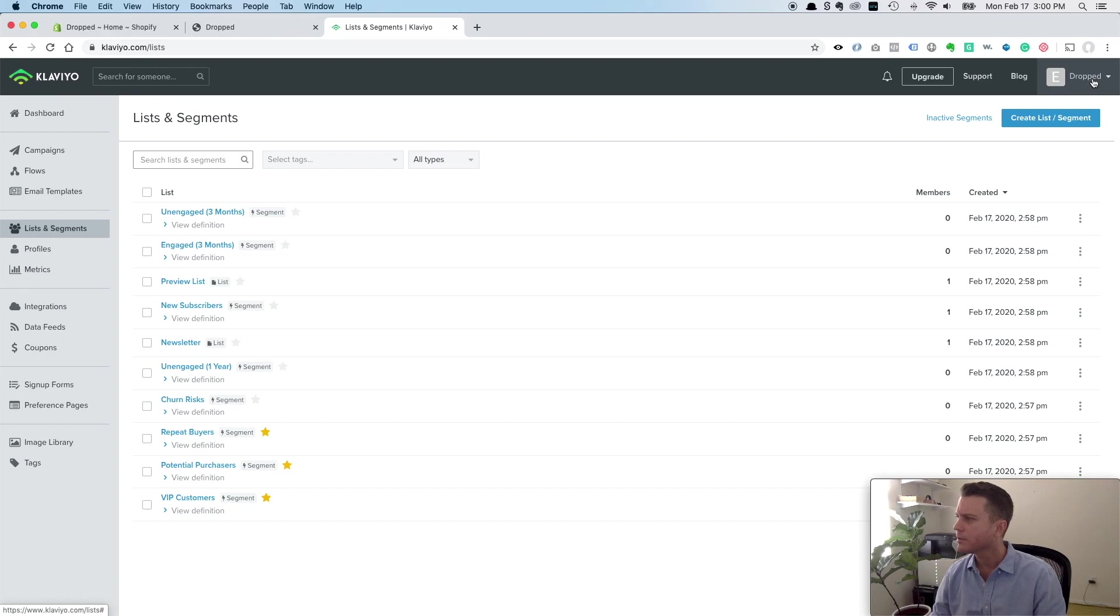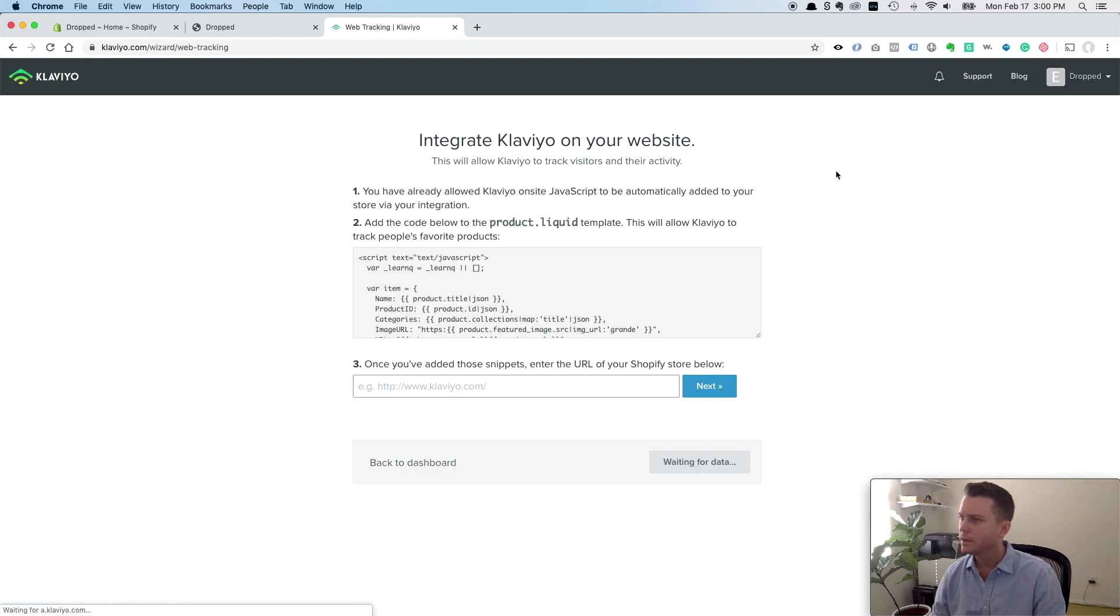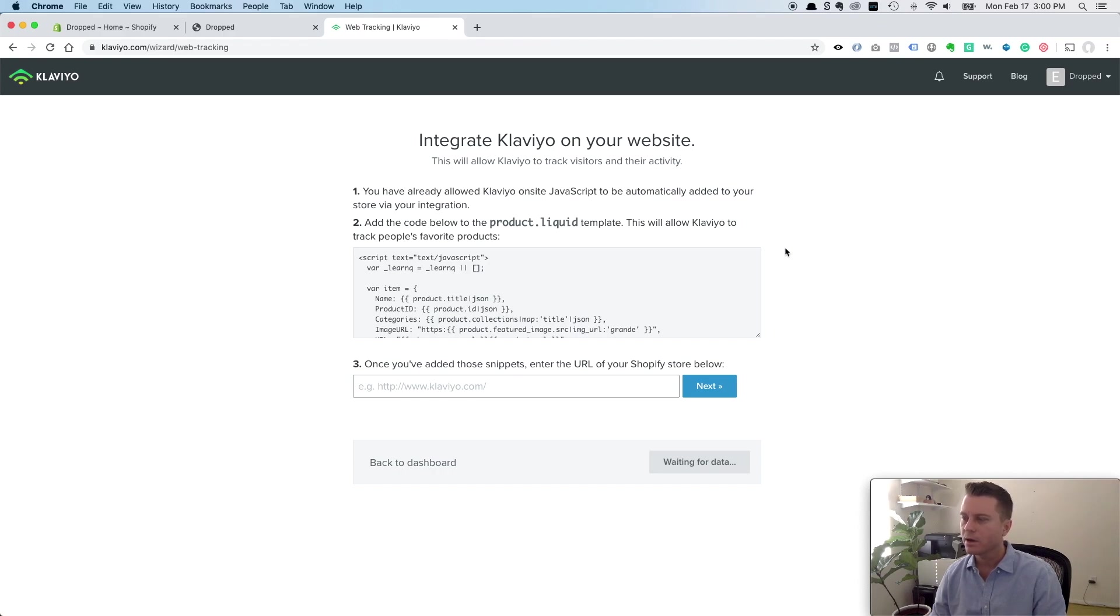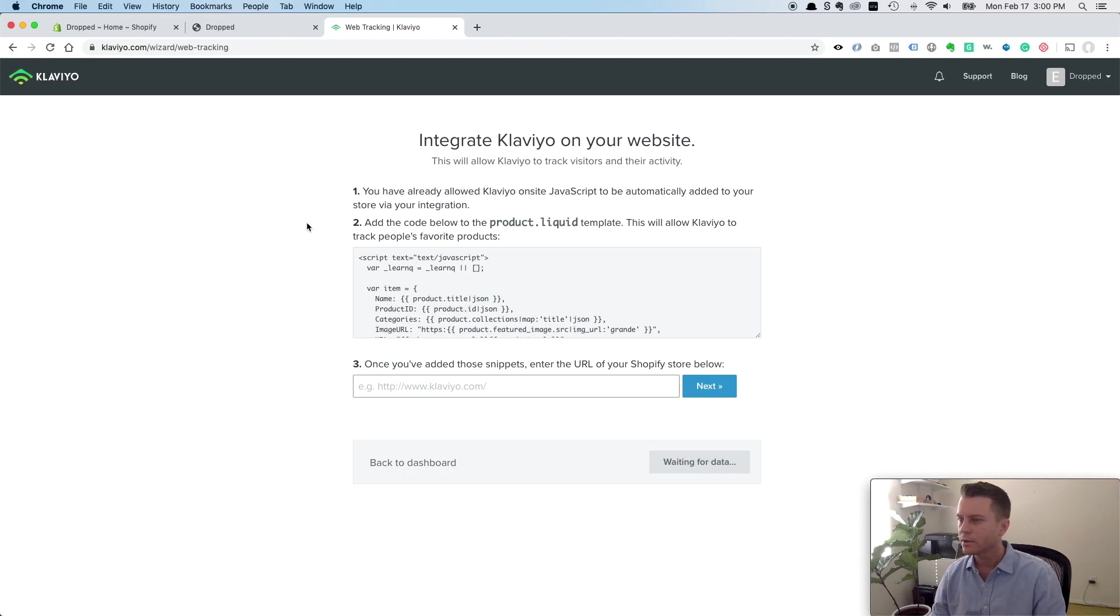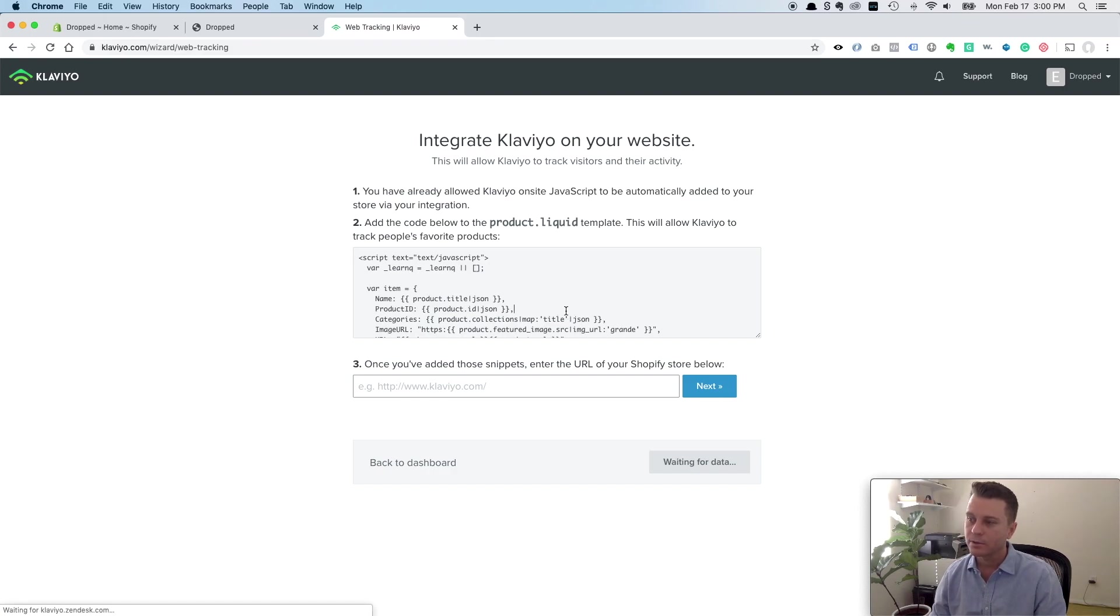But there's one more thing we want to do because we want to set up web tracking. And what this will let us do is track products that people have viewed. So right now we can track that people are on our site. We can track when they join our lists or place orders. And there's a lot more data we can gather from that.